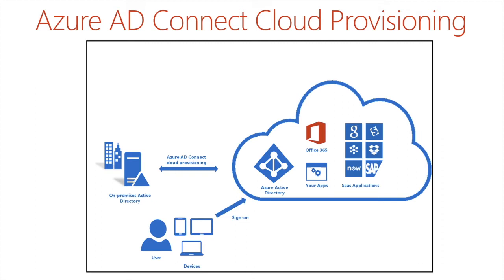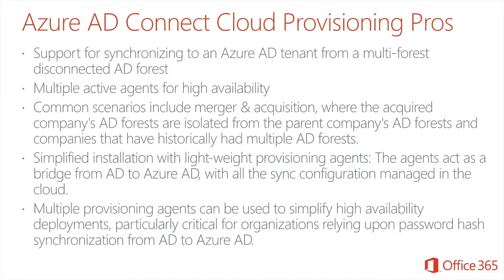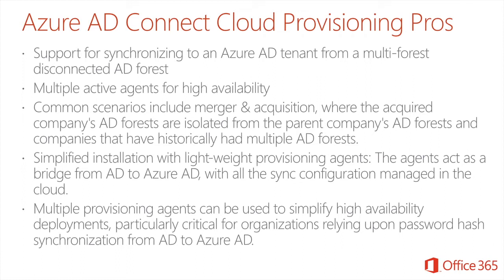So what are the benefits of using the cloud provisioning tool then in Azure? Well, first of all, you can synchronize multiple forests, so multiple disconnected AD forests into one tenant. So another benefit is you might have multiple active agents for one forest for high availability. That's great. Again, multiple provisioning agents can be used to simplify AD deployments, particularly things like critical organizations or companies who are going through acquisitions and mergers. That could be quite useful.